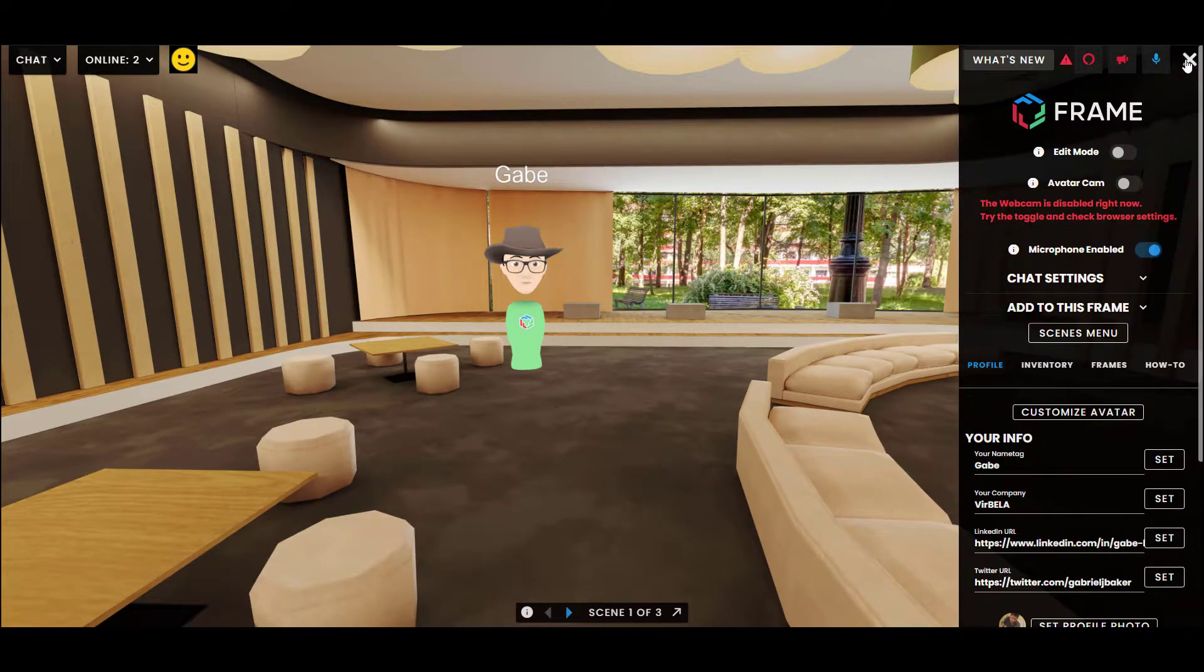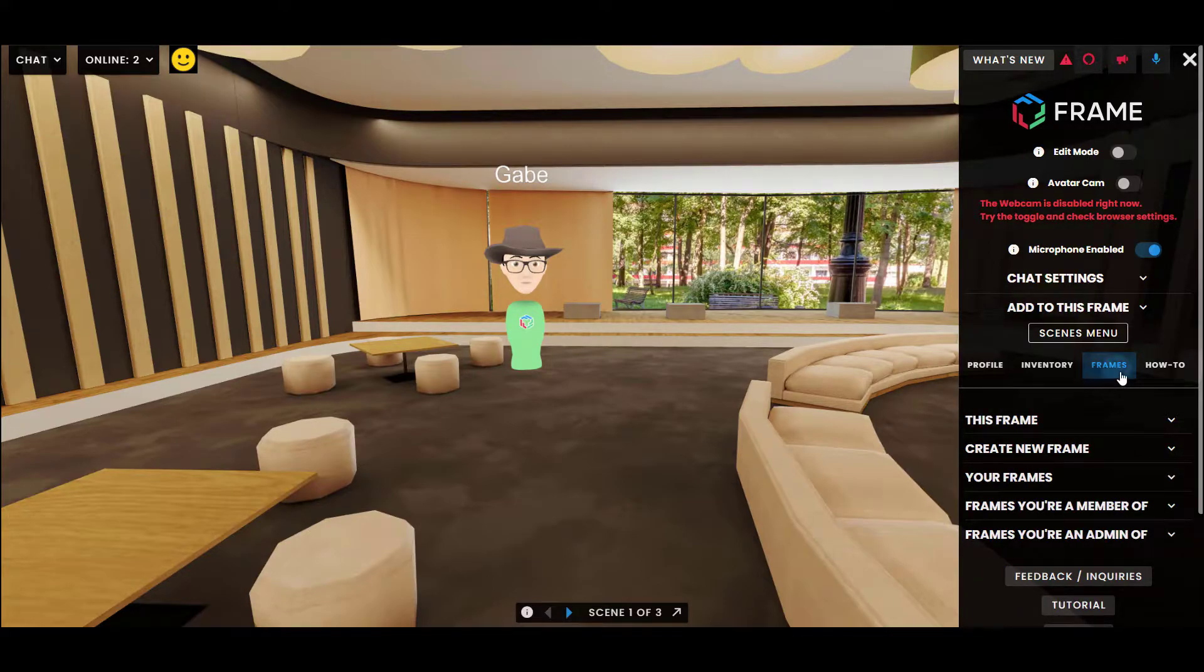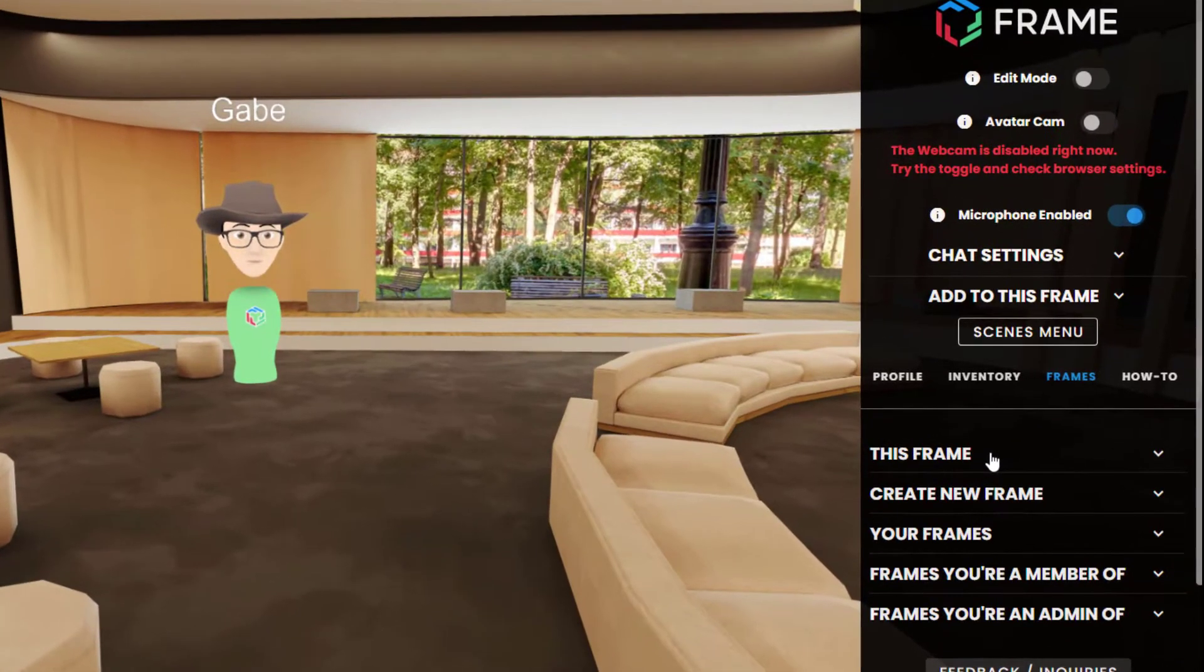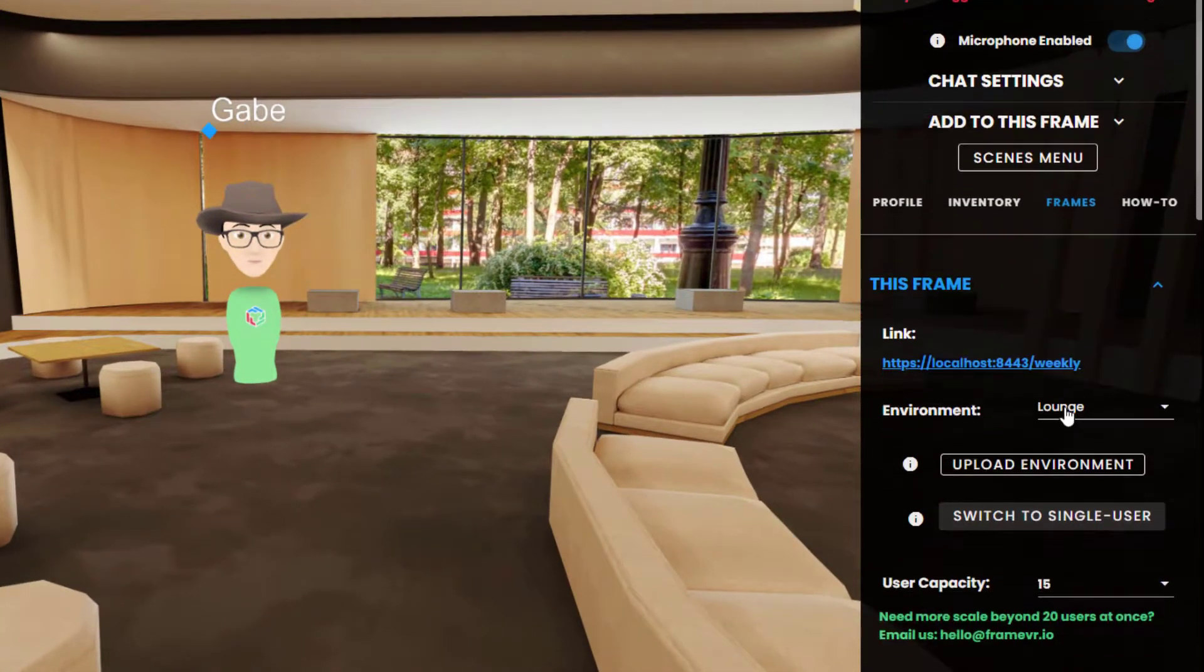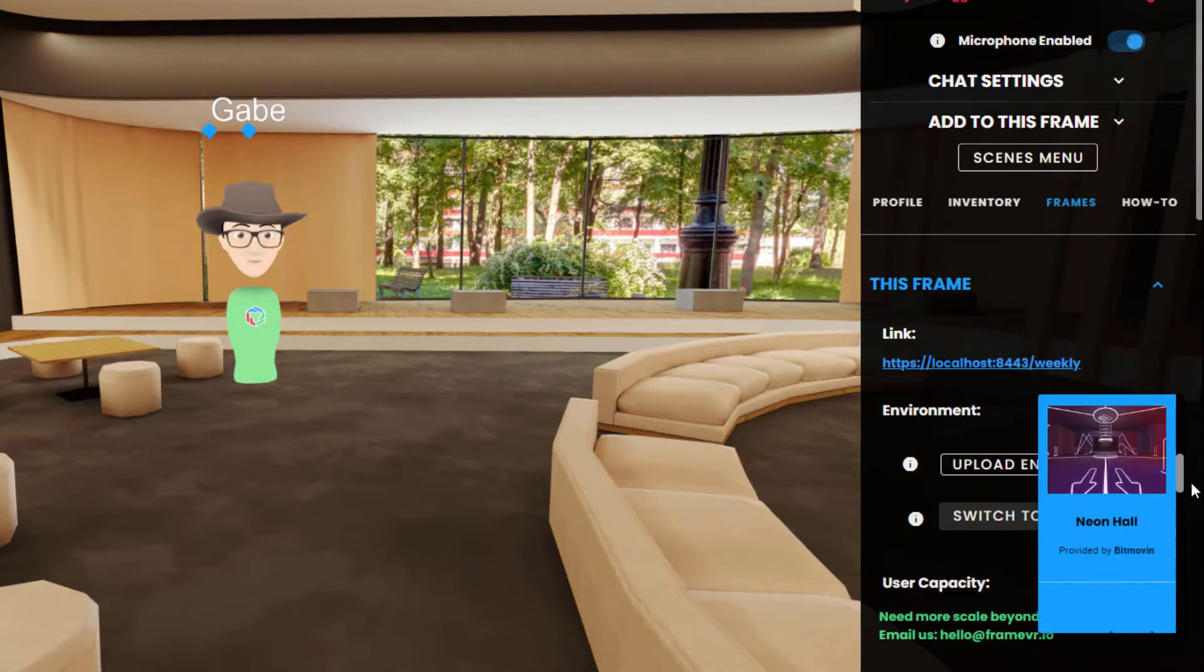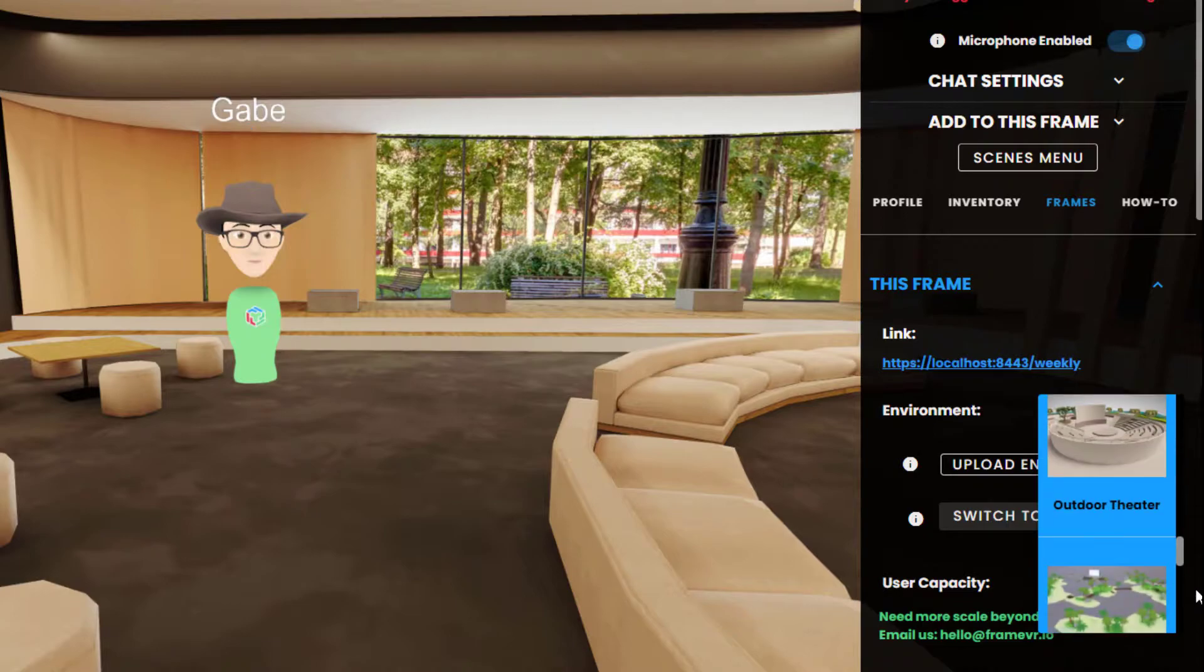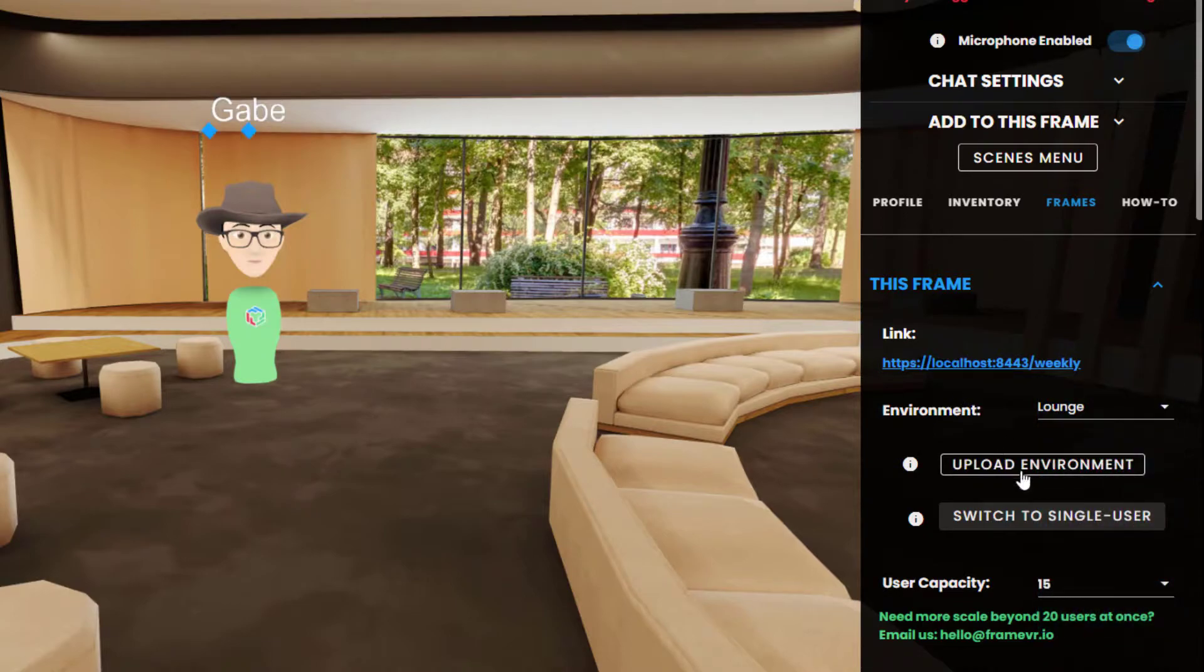So I click the button at the top right. You need to be on a frame that you are the owner of or the admin of. I'm going to the frames tab, clicking the this frame drop down, and then beneath the environment picker, which is where you can pick all of the pre-built environments that we make available for you, you'll see a new button for upload environment.